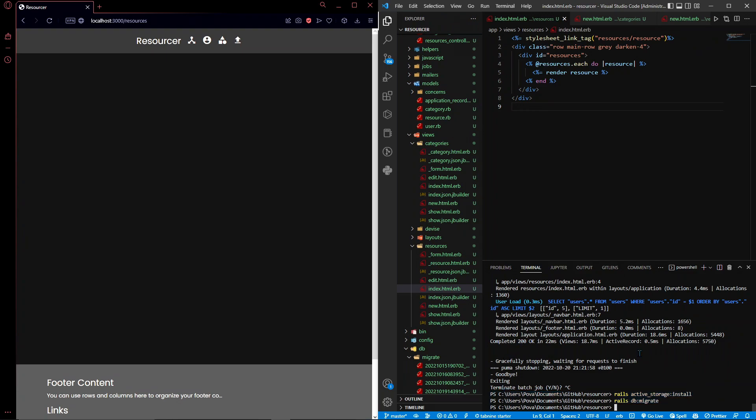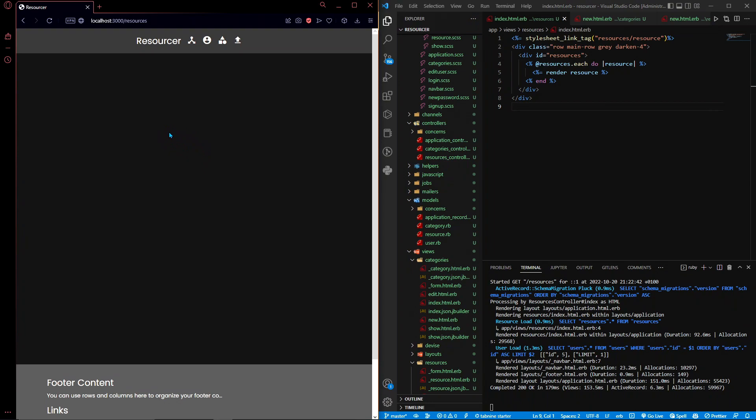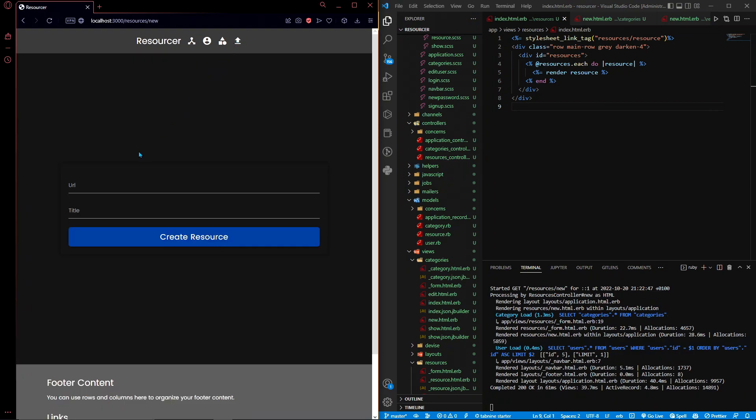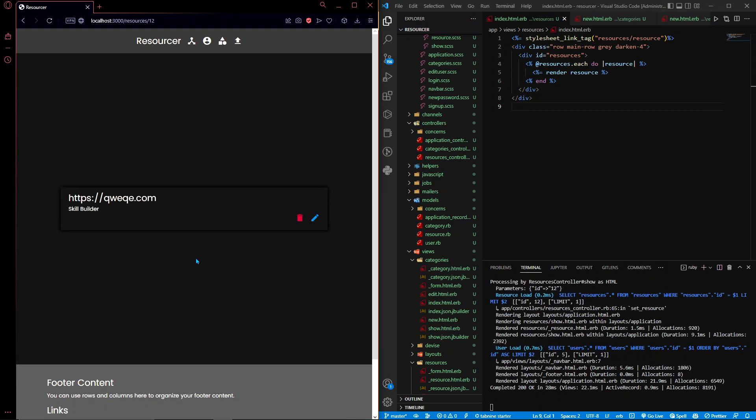Okay, so now I'm going to start the server again. I'm just going to show you the basics of this app. I click on upload and I can upload a resource which has a URL and a title. So I'm just going to say skill builder create resource and it shows us this, but I want to make it so that it shows us an image as well.